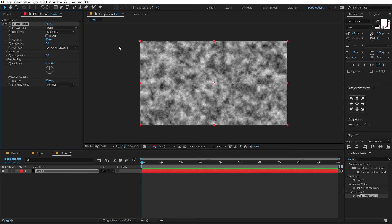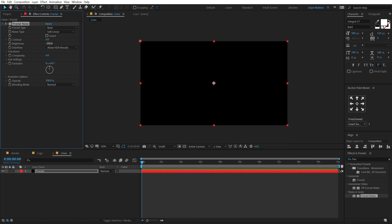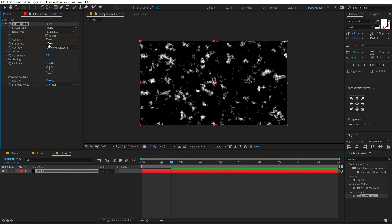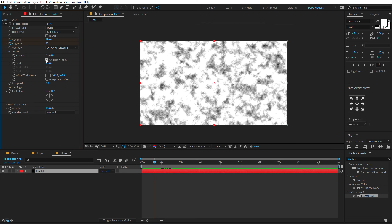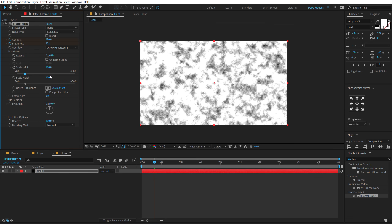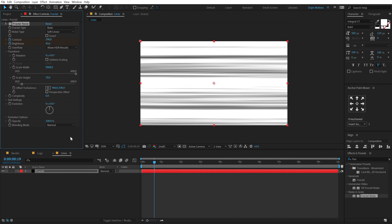First things first, I'm going to bring down the contrast to zero and the brightness down to minus 100. So we have a completely black screen, and then let's create a keyframe on the contrast and brightness. Let's go to around 1 second and 15 frames and increase contrast to around 450, and increase brightness to around 40. Then jump into the transform properties, unlink the uniform scaling, increase scale width really high — something like 9000 — to get straight lines, and bring down scale height to around 70 or 80 depending on the look.